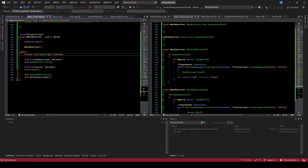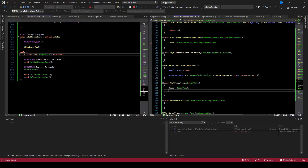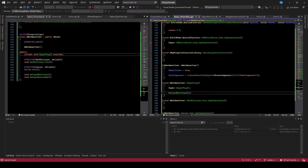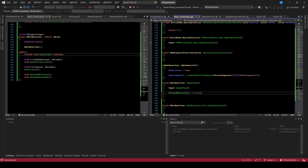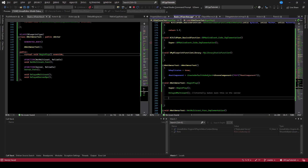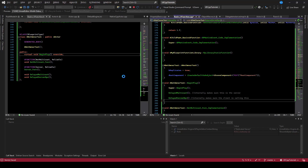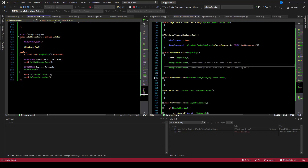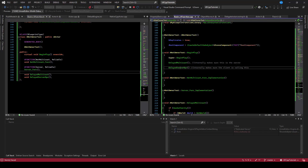In begin play, we'll call both of these functions: delayed multicast, which internally makes sure it's the server calling it, and delayed server RPC, which internally makes sure the client is calling up to the server. By default there'll be no net owner, so what we'll do is when a pawn walks close to this actor, we'll set them as the owner. When they walk away, we'll remove them as the owner. That way, when they get close they can call the server RPC, and when they get far, we disable that feature.